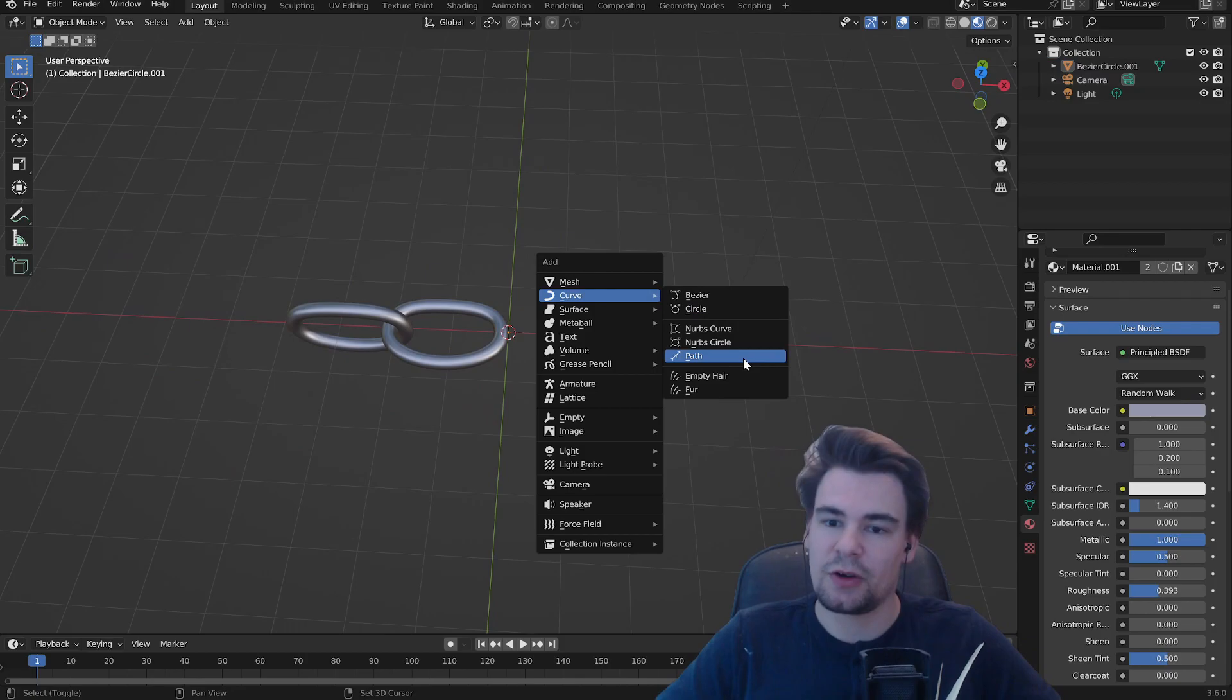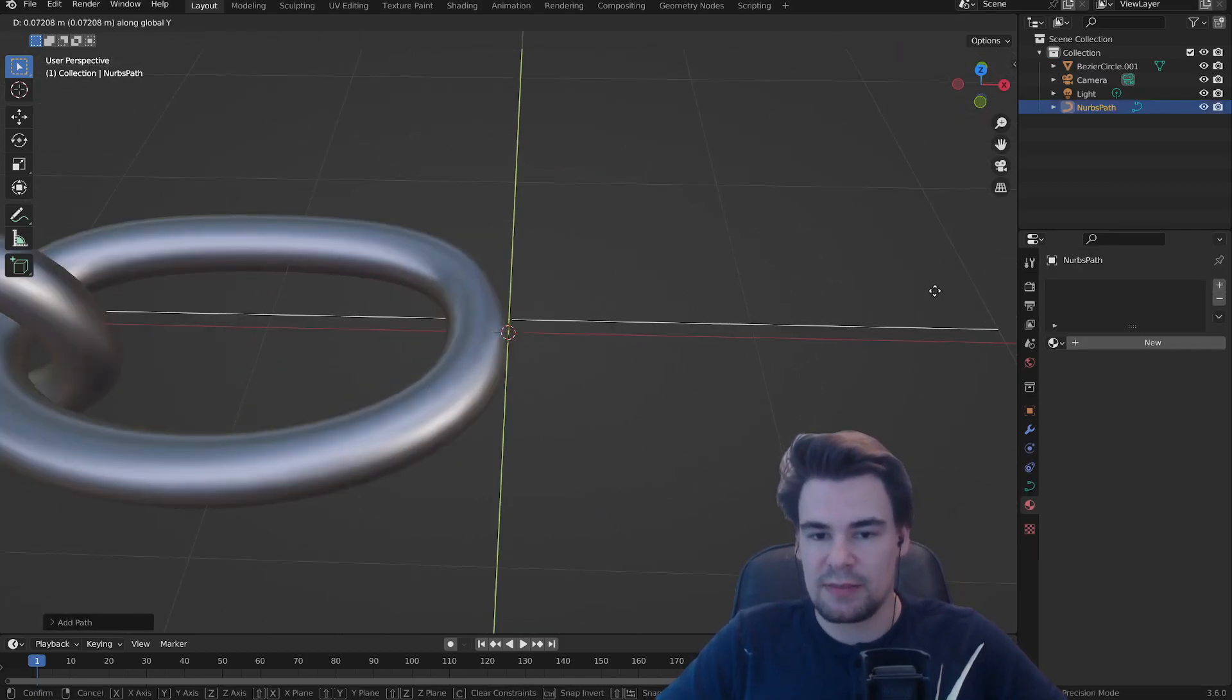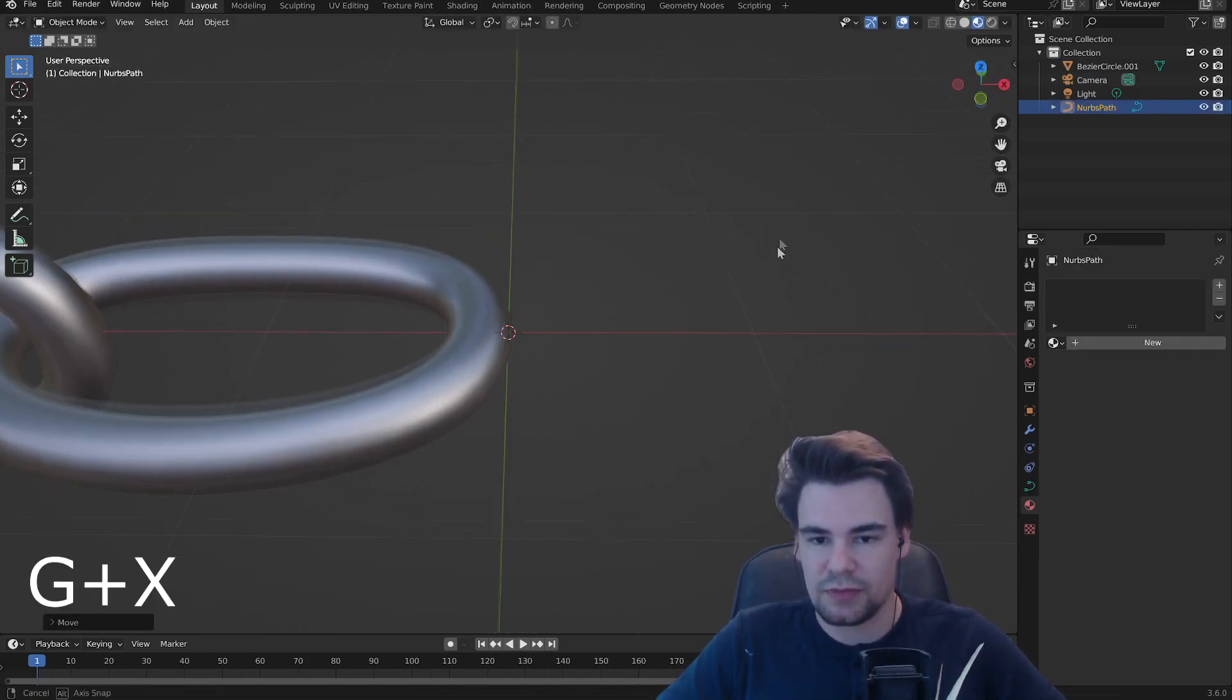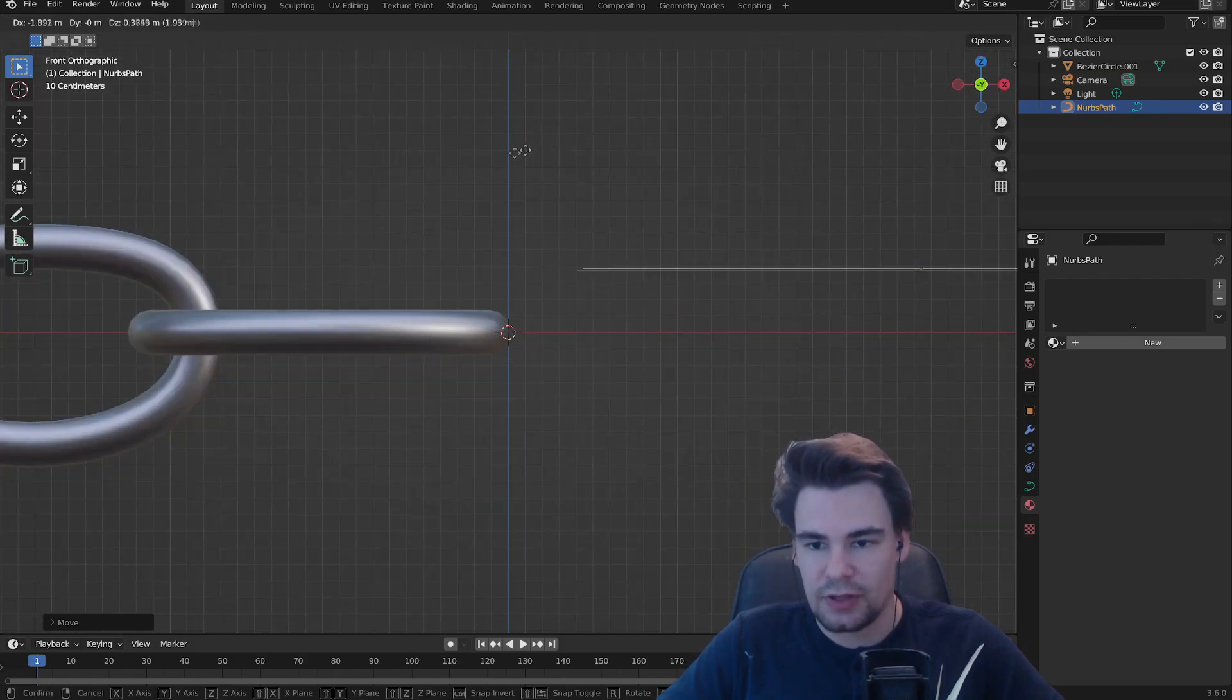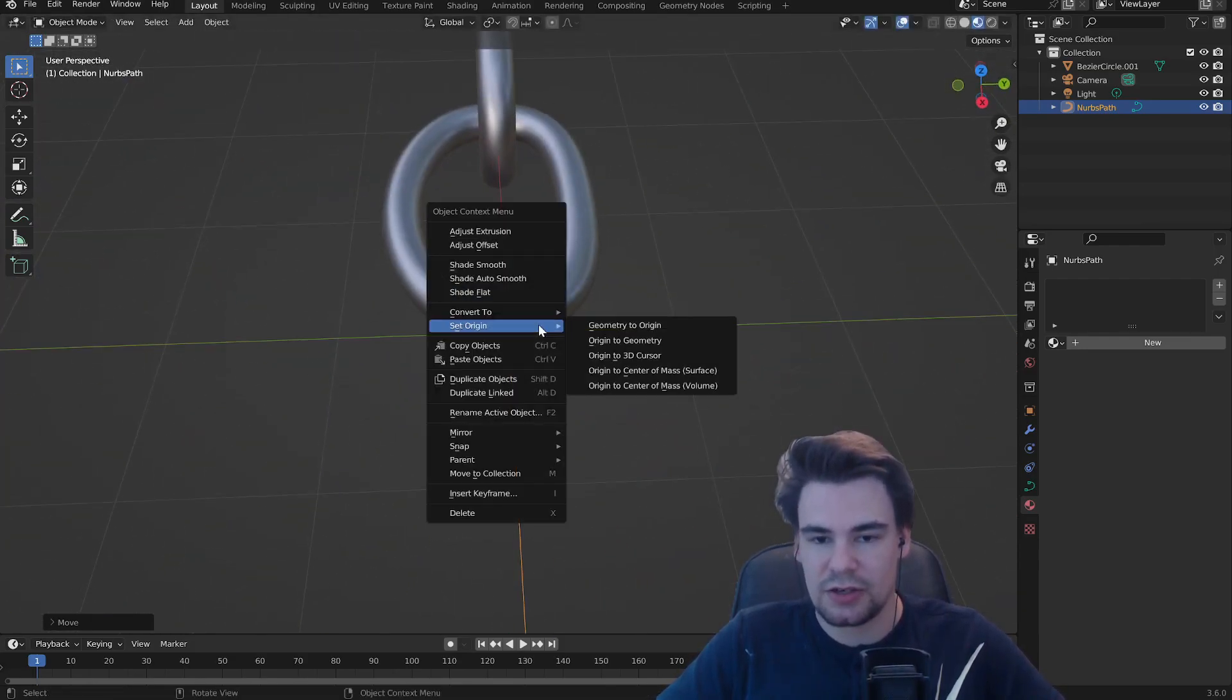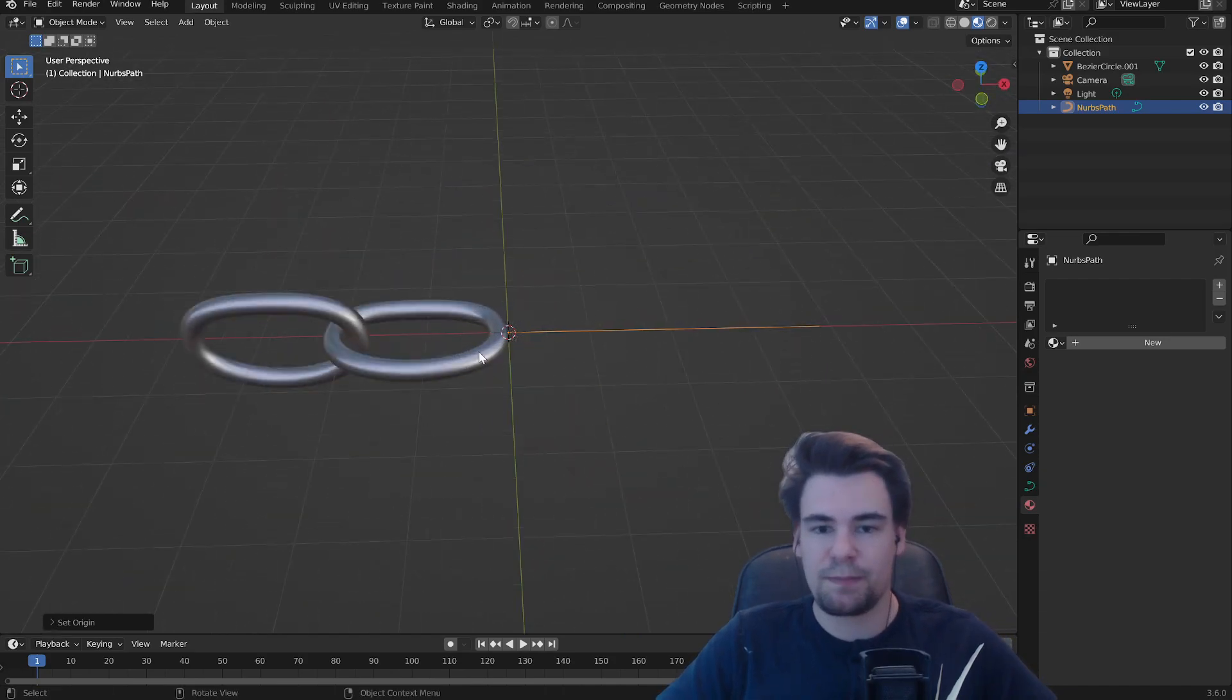Next up we're going to add another curve. Make it a path and we do the same here. Move it to the end. Let's make it there. That's looking good and also set the origin to the 3D cursor. Perfect.